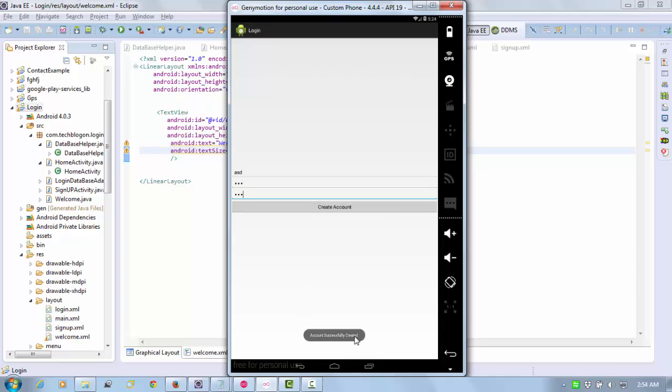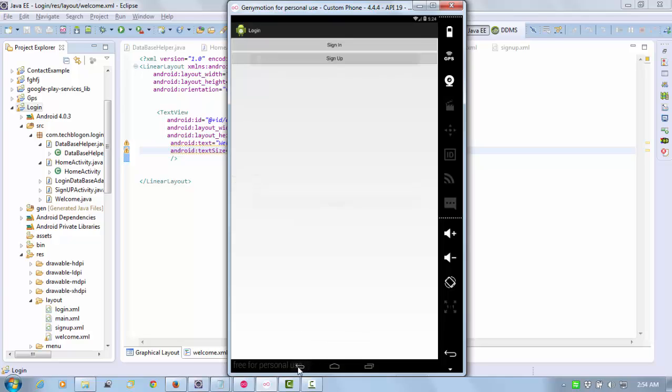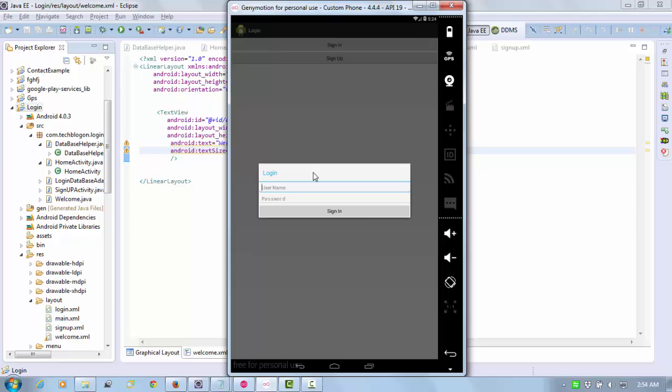Go back and now click on sign in, type ASD and 123, and sign in.